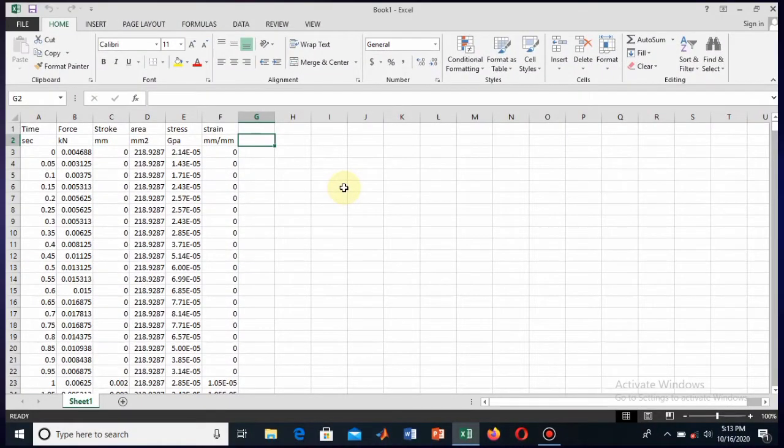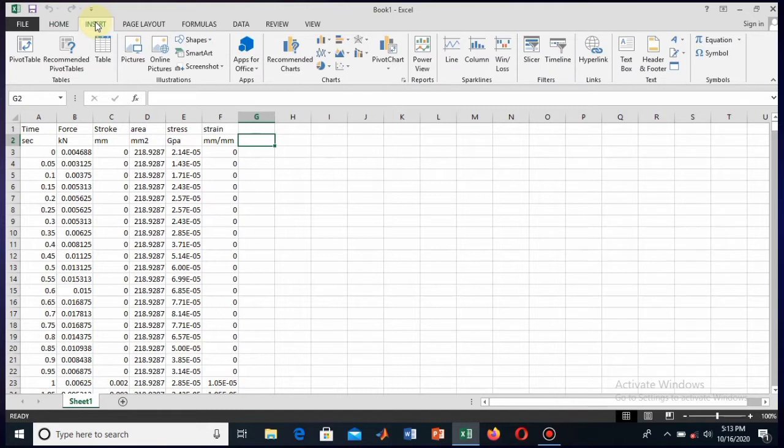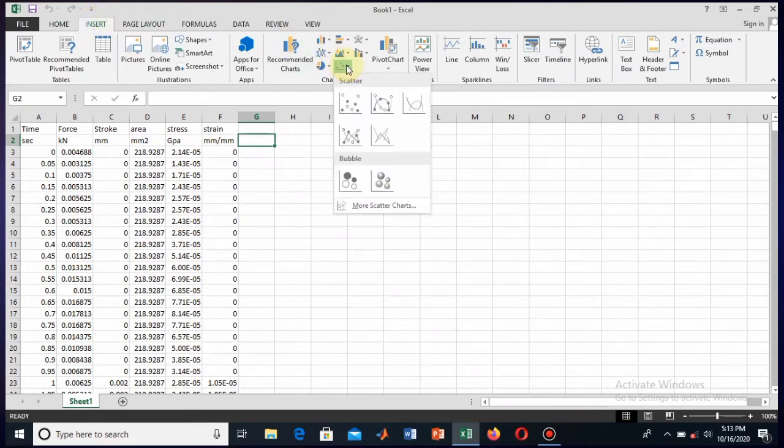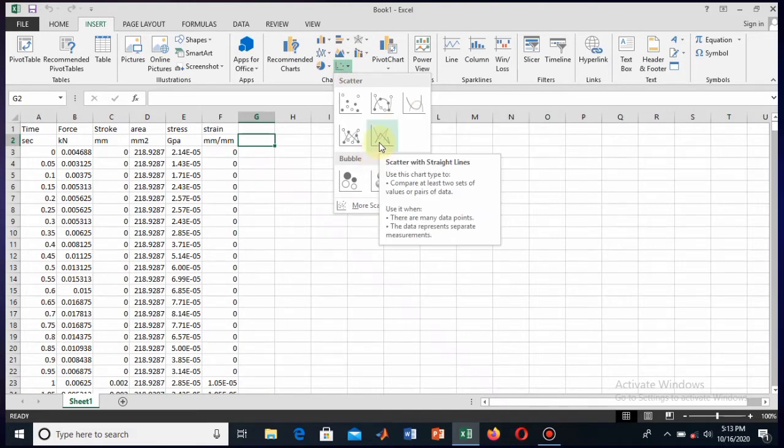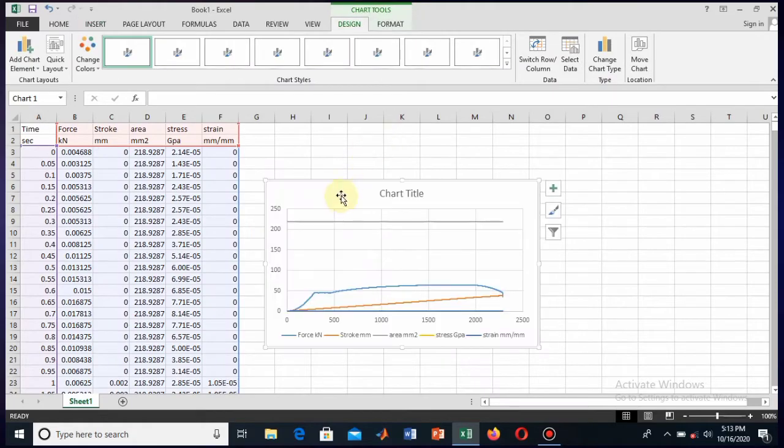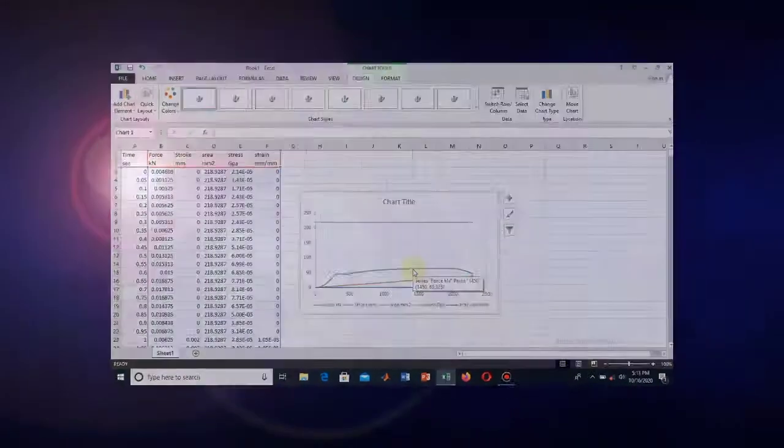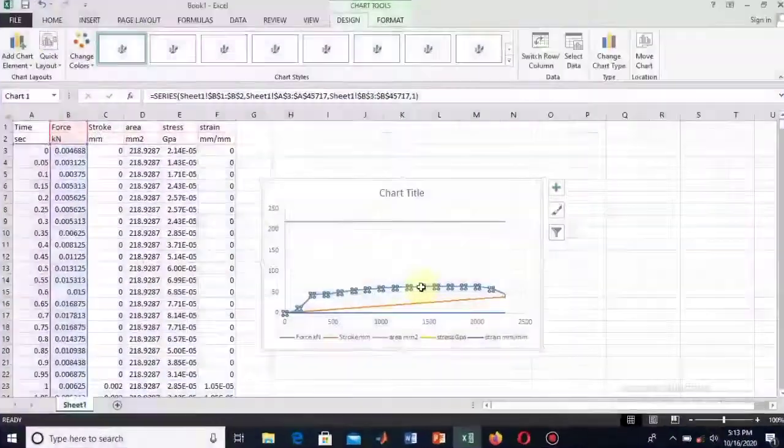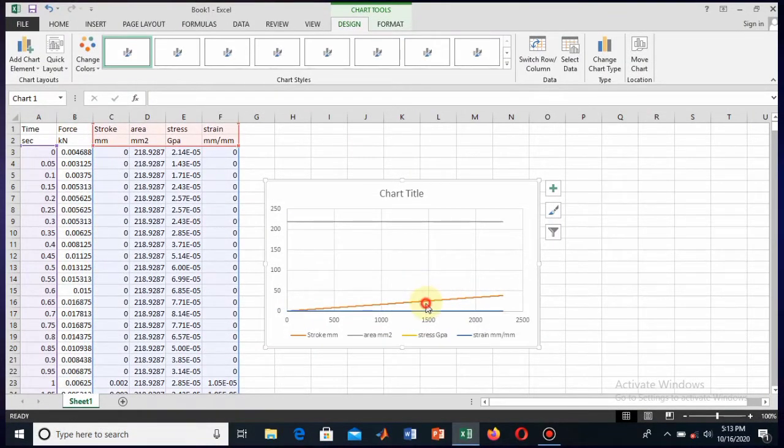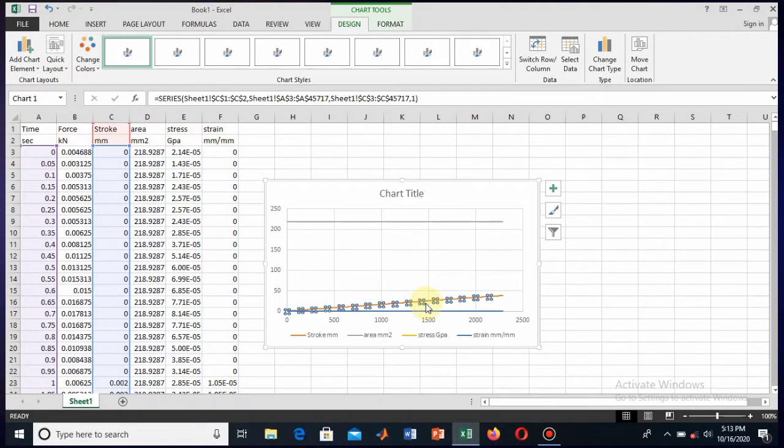So let's start to draw the stress-strain diagram. First, visit the Insert tab and from here you see the different options. So I will draw this through this line. It is drawn but it has selected the whole area. I will remove these and also this one.